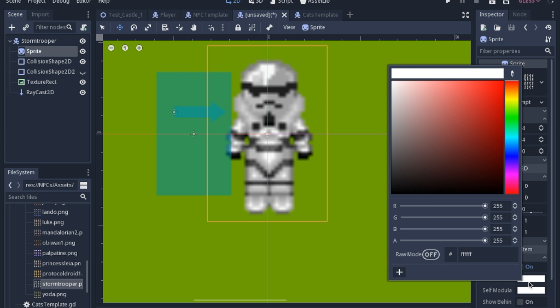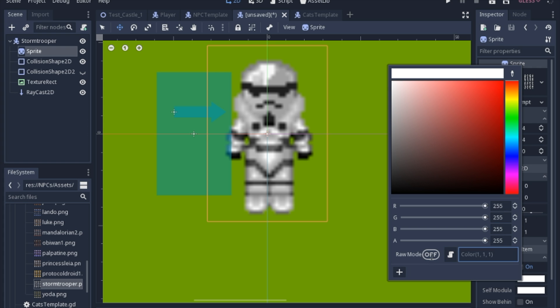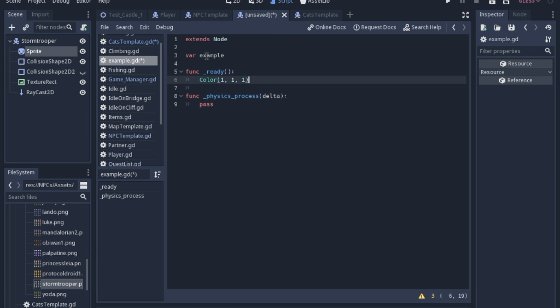Also, when dealing with the color, you have this button here that will switch from this six digit identification to the RGB normalized numbers, which you can copy and paste and then put into your code.